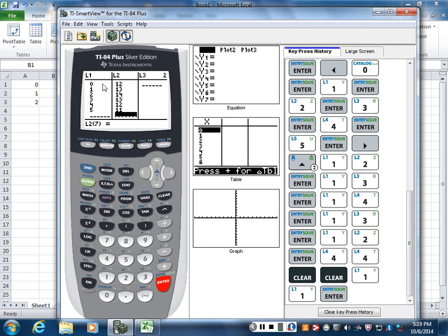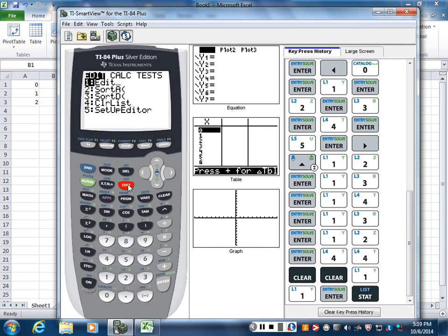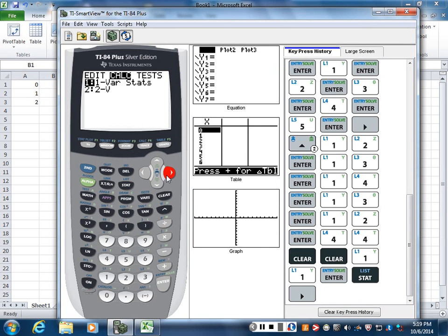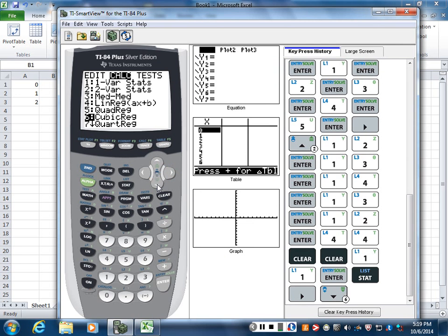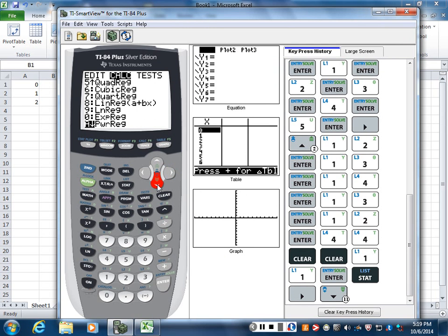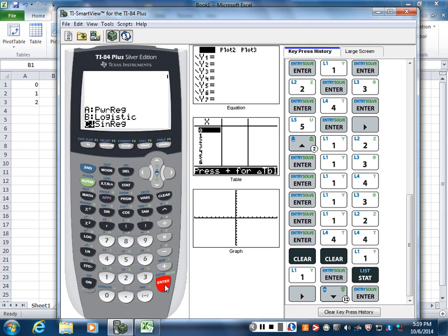So you got your data in here, go back to stat, you go to calc. Just like we did with exponential regression, we're going to find sinusoidal regression function on here, and there we go. I found it, sine reg, enter.